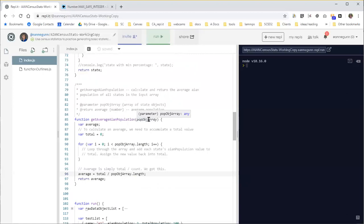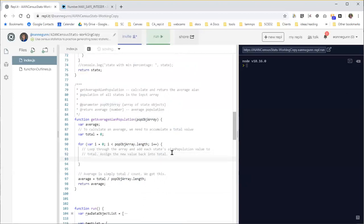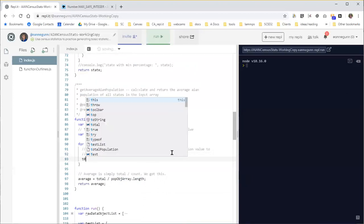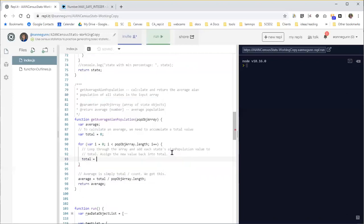So we know that that's 12 in the case of the real data or 4 in the case of our test data. So basically, we're going to accumulate a total population from all the states in the array, and then we're simply going to divide it by the count. So this ought to be really simple, but what happens is it gets easy to get really confused about this one simple line.